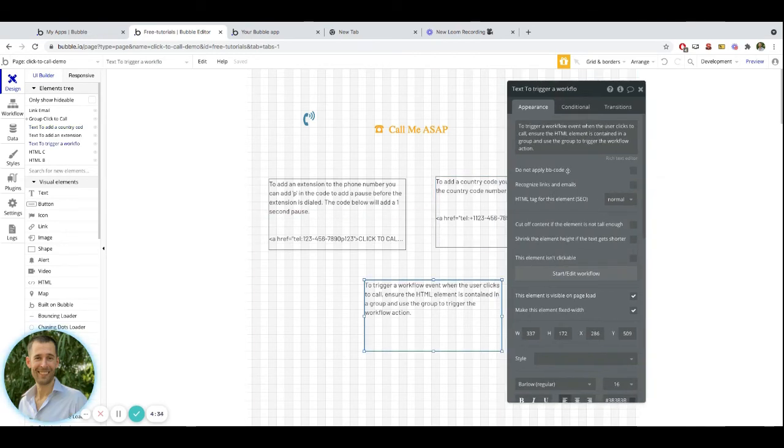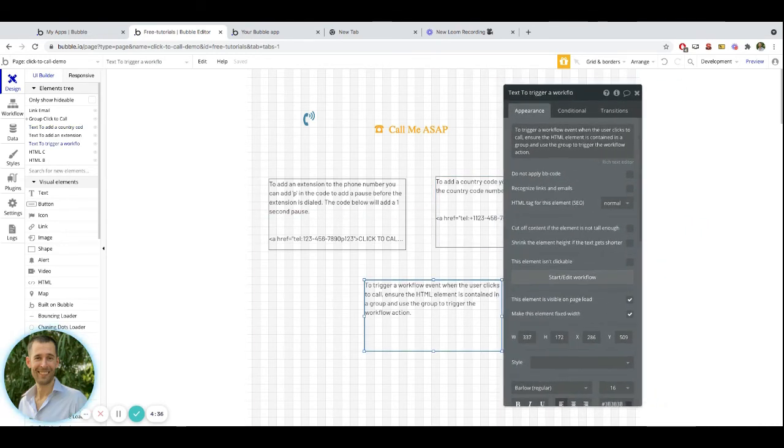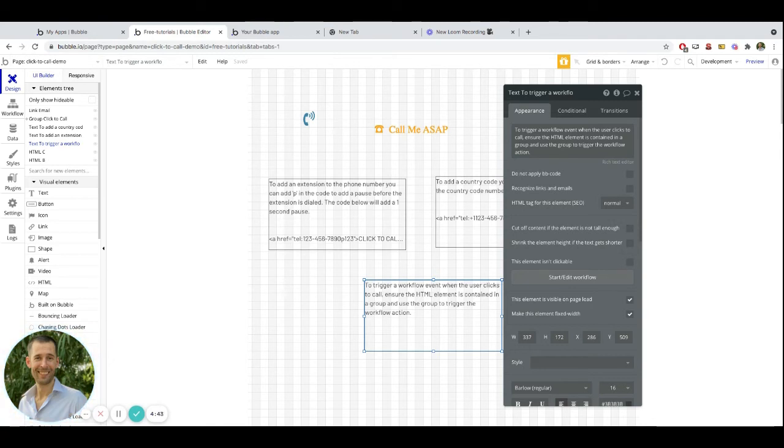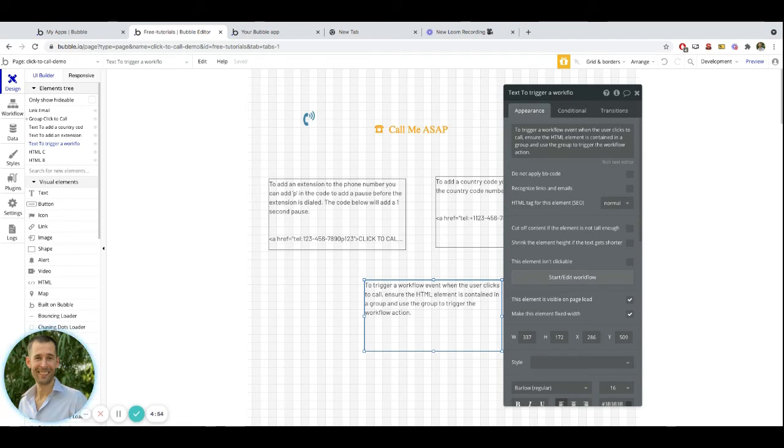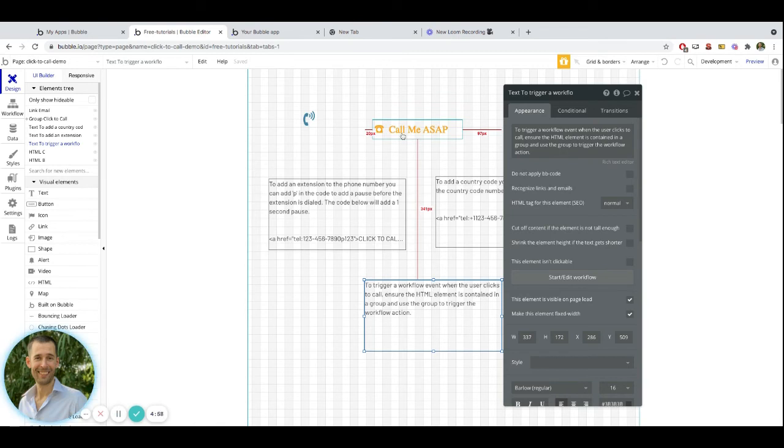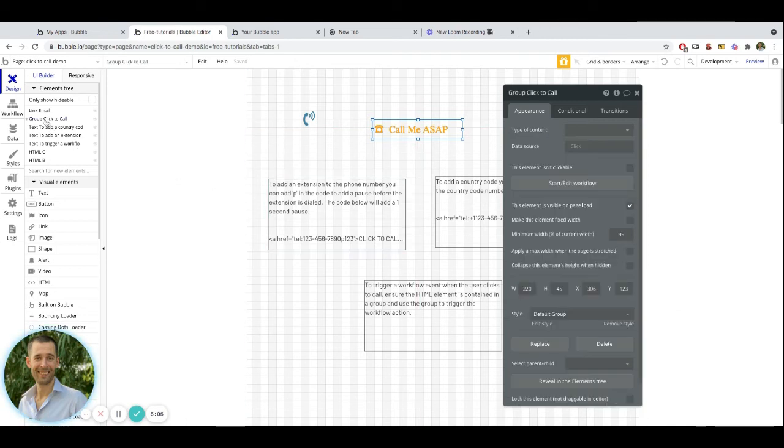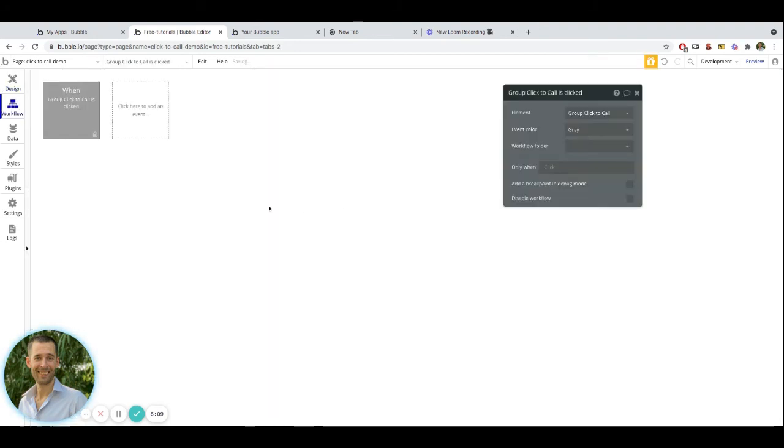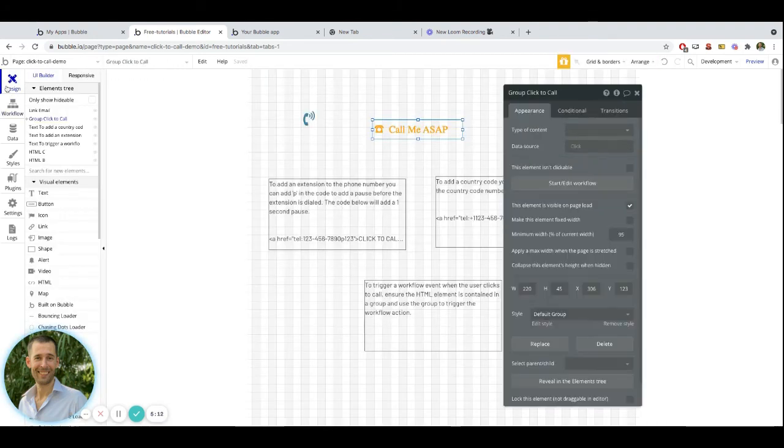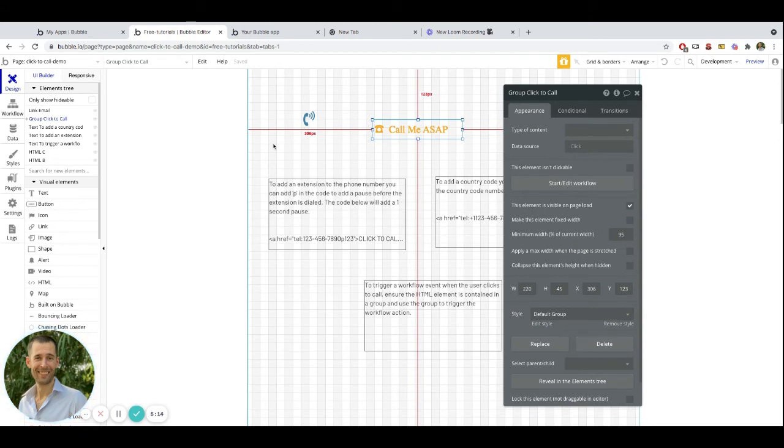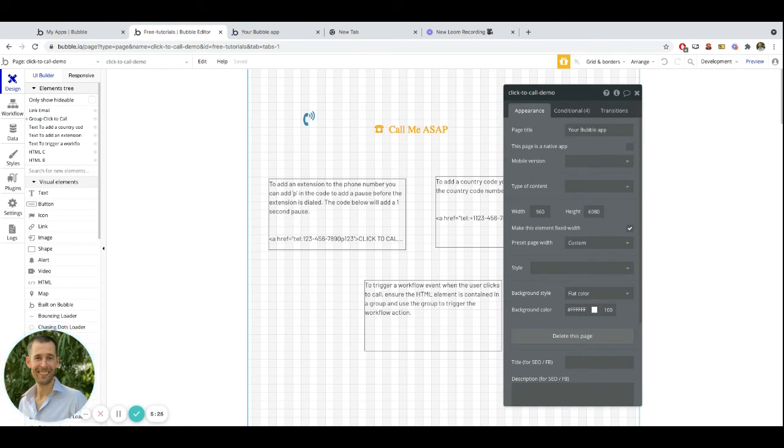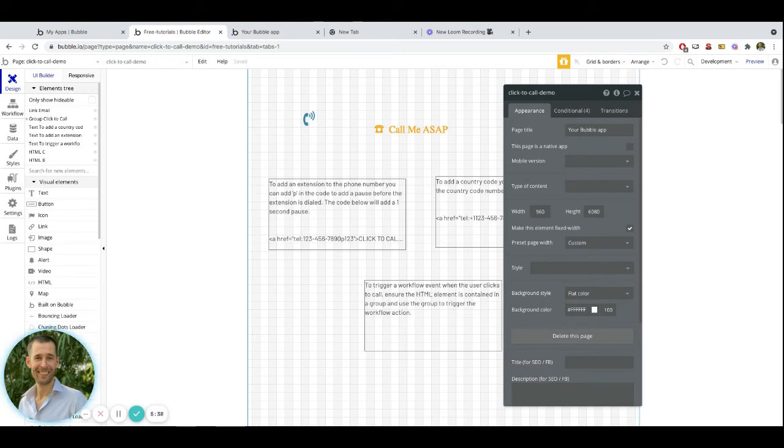Another aspect of utilizing this click-to-call method is that sometimes you'll want to actually maybe run a workflow when the user clicks onto that element to be able to make the phone call. Perhaps maybe you're wanting to track how often people are clicking and calling. So for whatever reason that you might want to actually have a workflow get triggered, put your HTML element that is going to be housing your code into a group. And then the group itself is what will actually be triggering your workflow. You might want to navigate them away to some other area, whatever you might want to do.